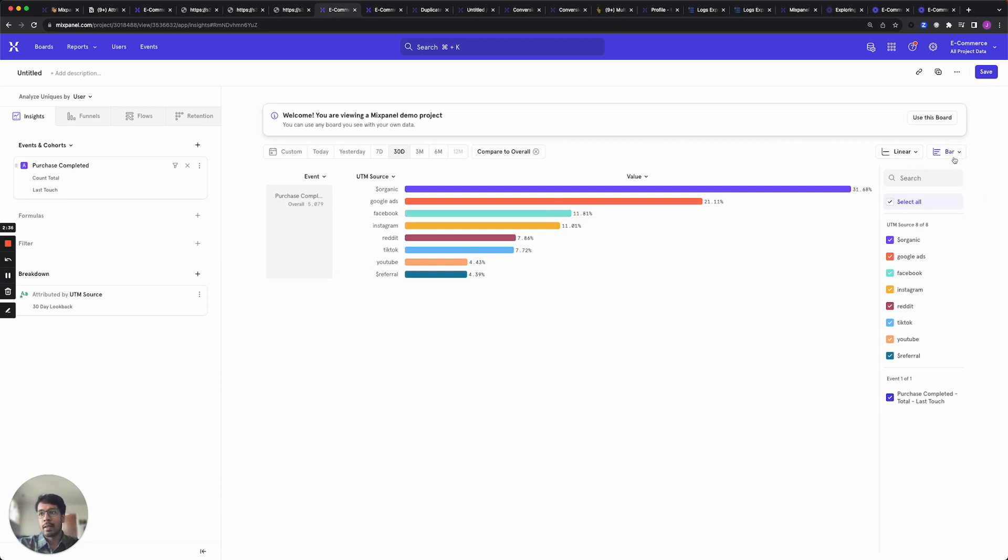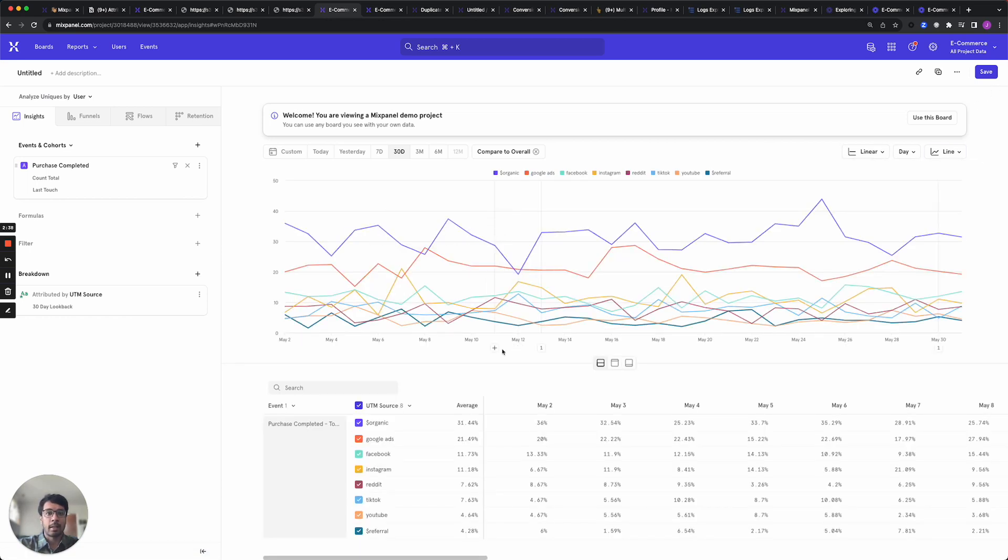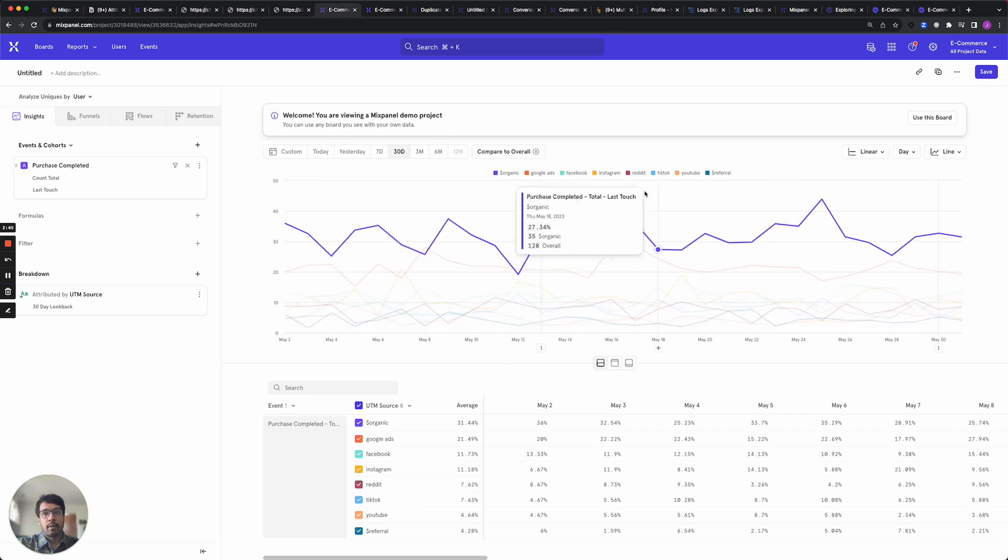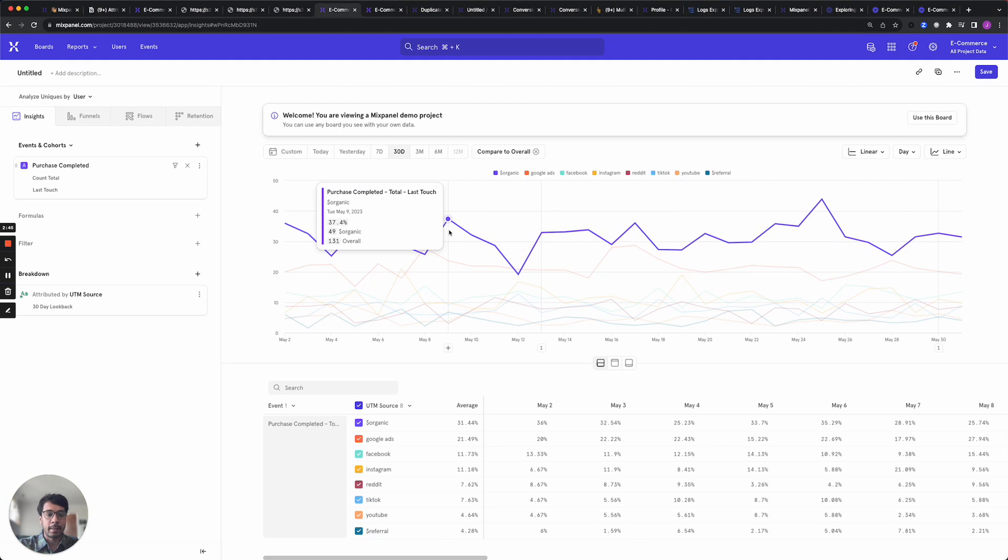You can also use a line chart to see the trend in your data. So for example we see how many purchases have been organic over time in the last 30 days.